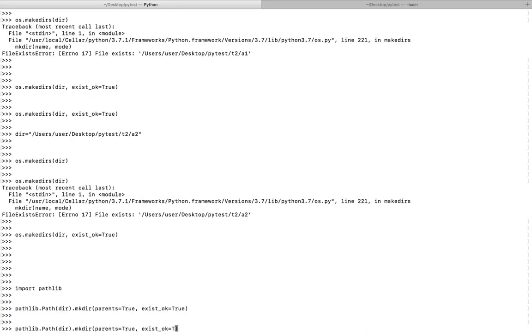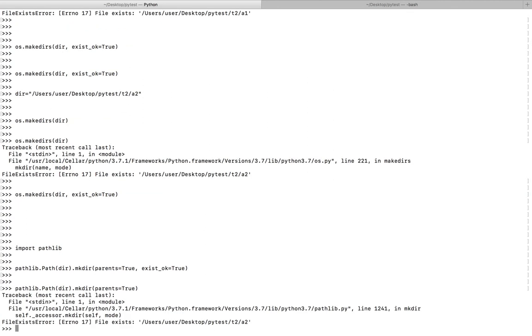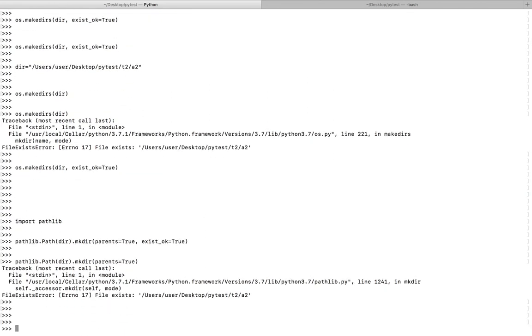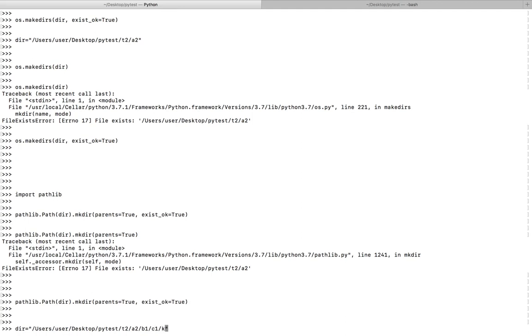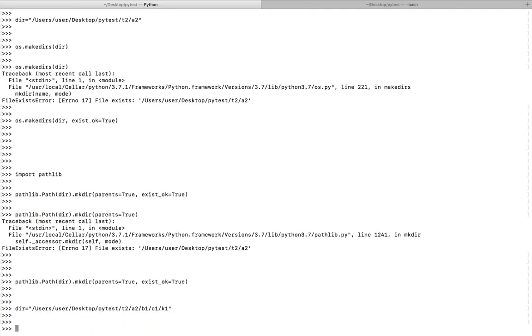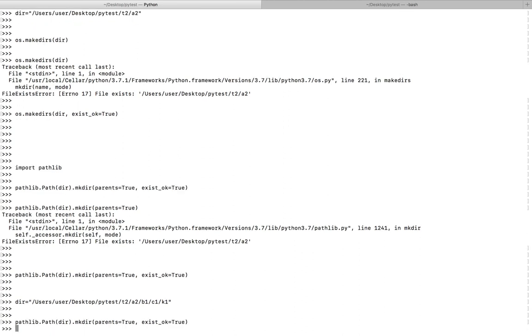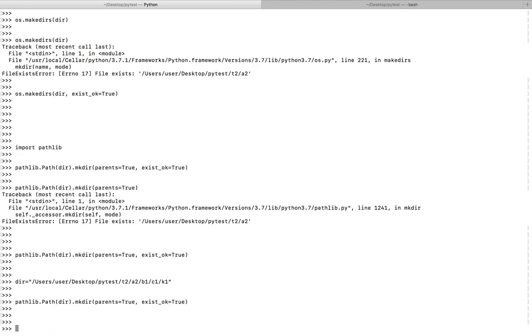Now let me change this path, for example a2 slash b1 slash c1 slash k1. Now let me execute it. Now let me check.